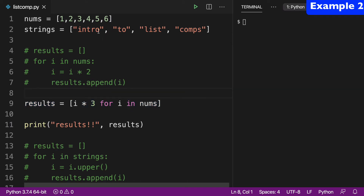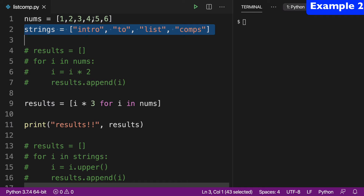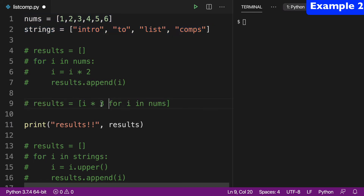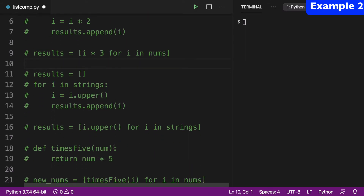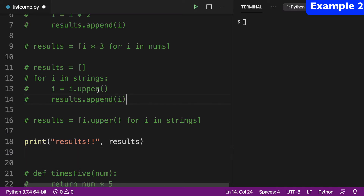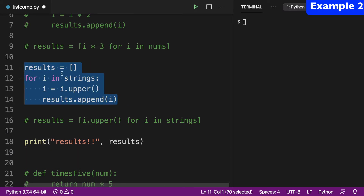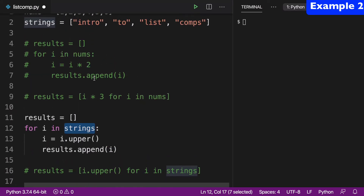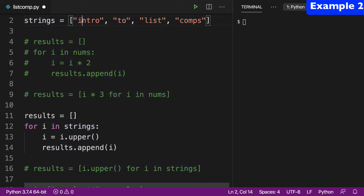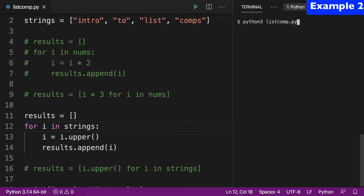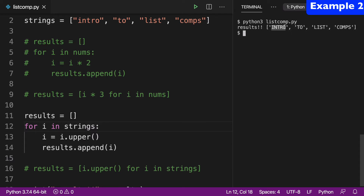For our next example, let's do the same kind of thing but with strings. Our first example was with integers, now let's do one with strings. I'll comment out the previous example, take the print statement, throw it down here, and uncomment. Again, a traditional for loop, except this time dealing with strings. What we're going to do with our strings — 'intro to list comps' — is change them to uppercase using dot upper. We'll run this, and our results show 'intro to list comps' with all uppercase letters.